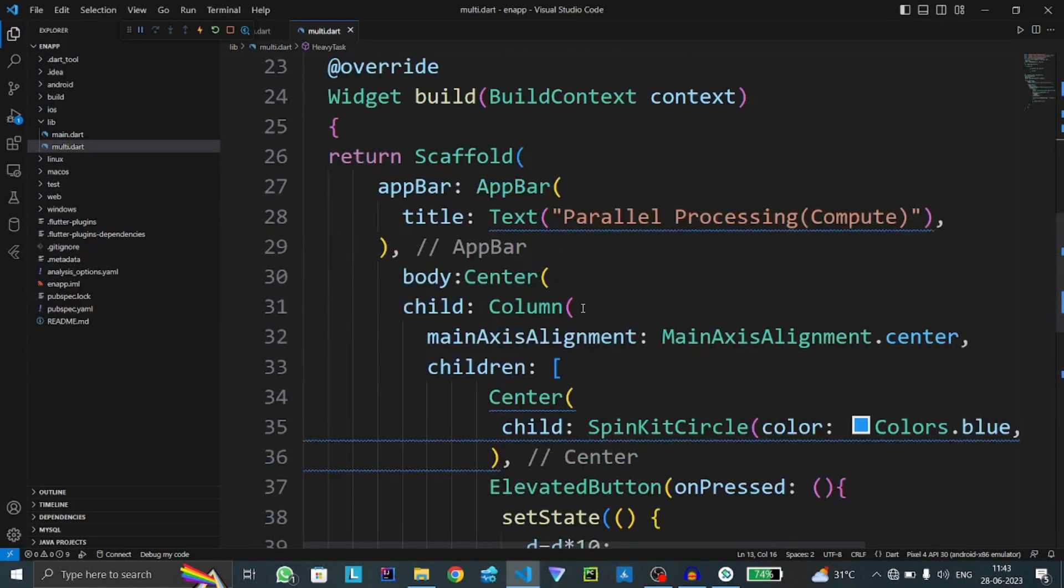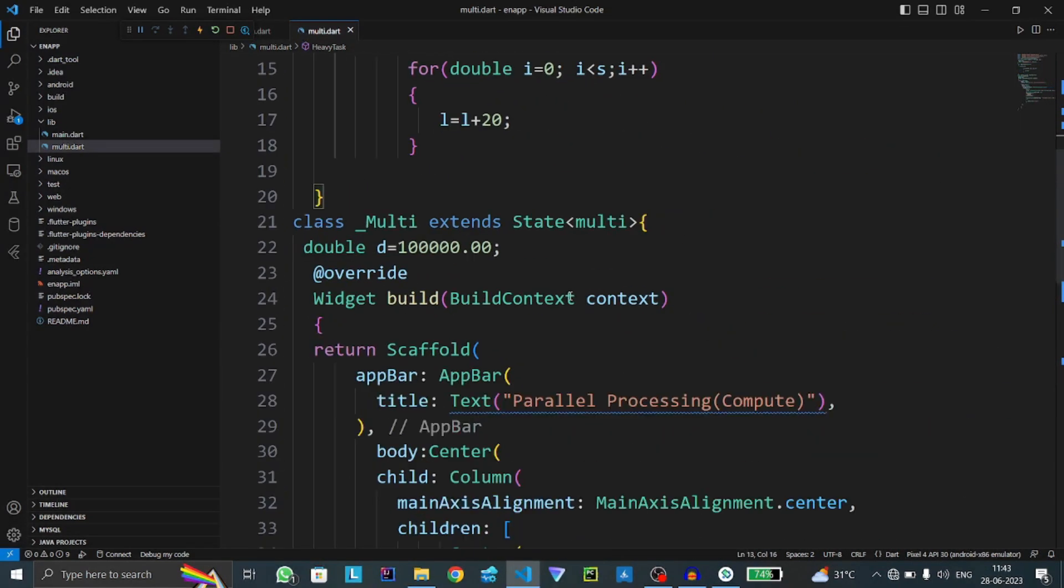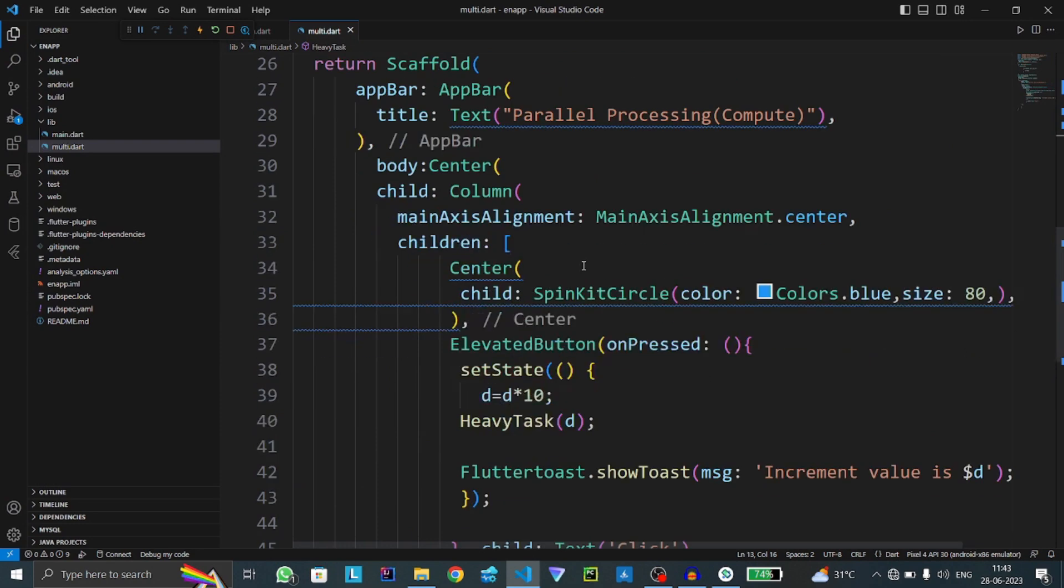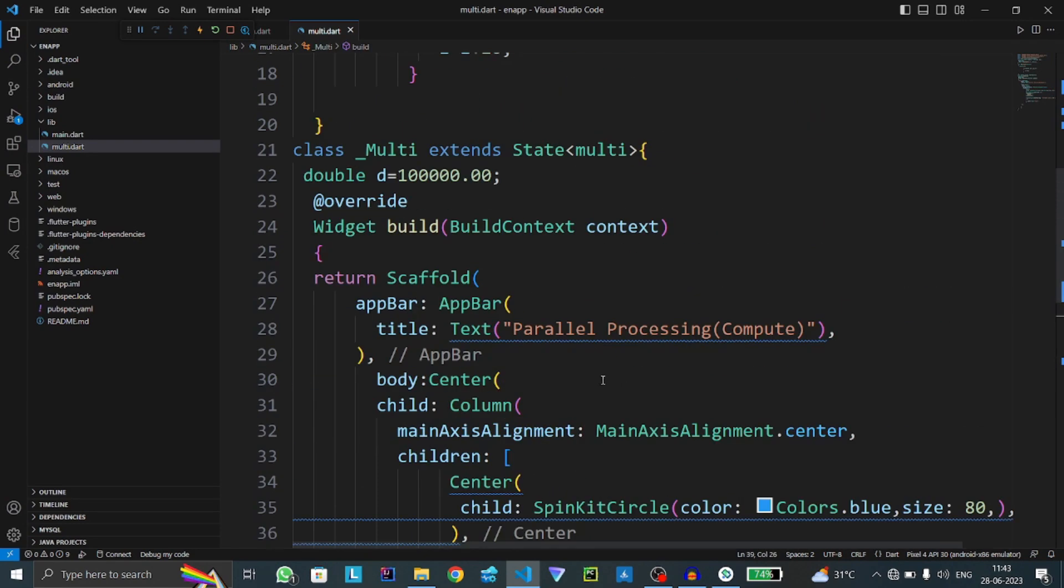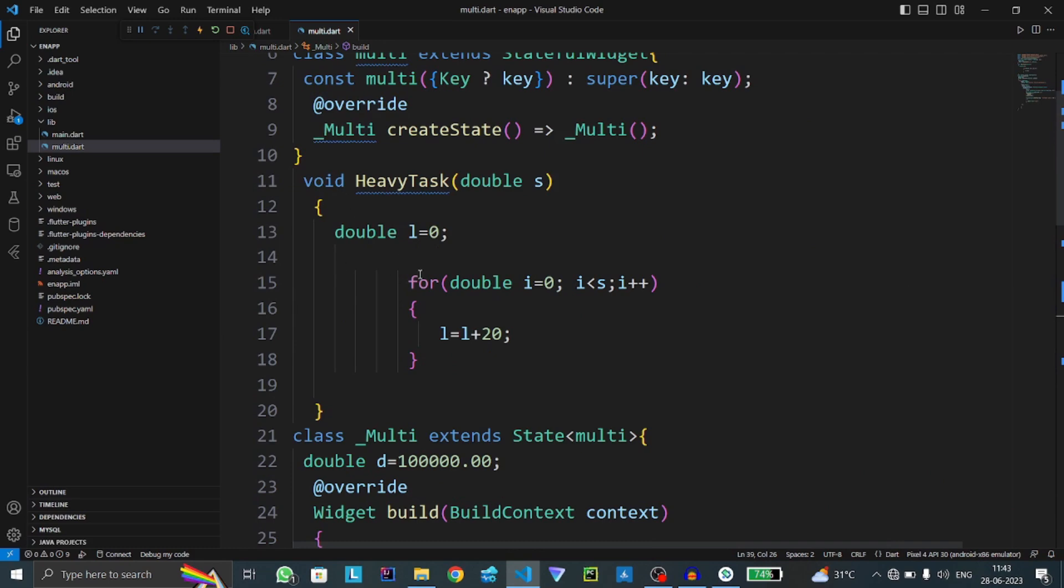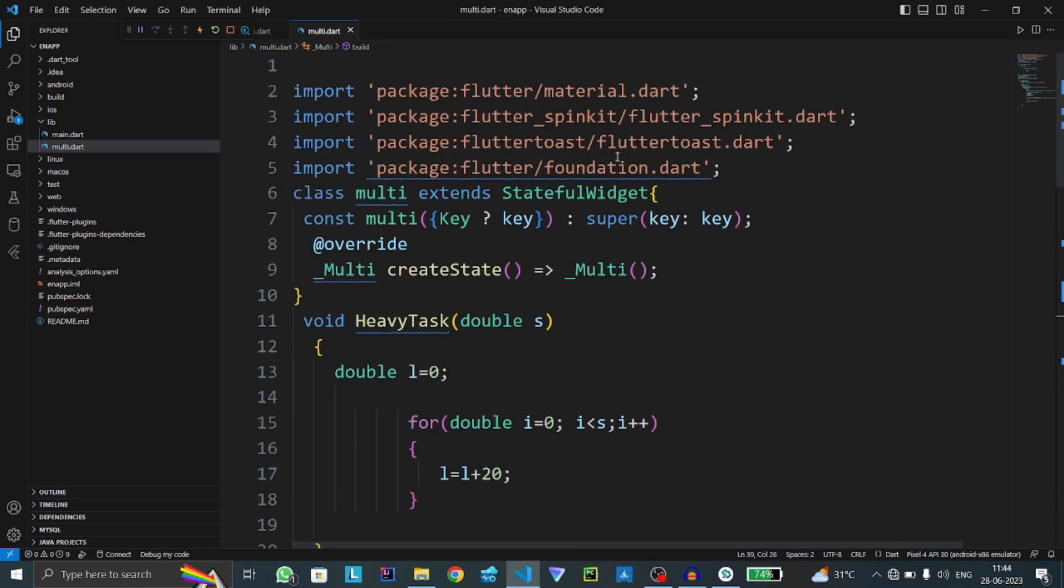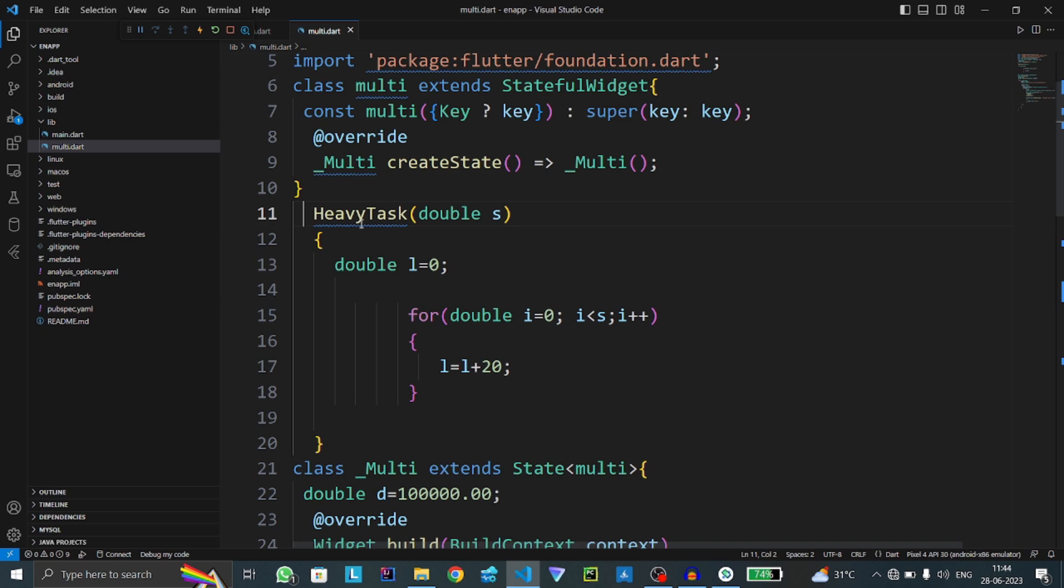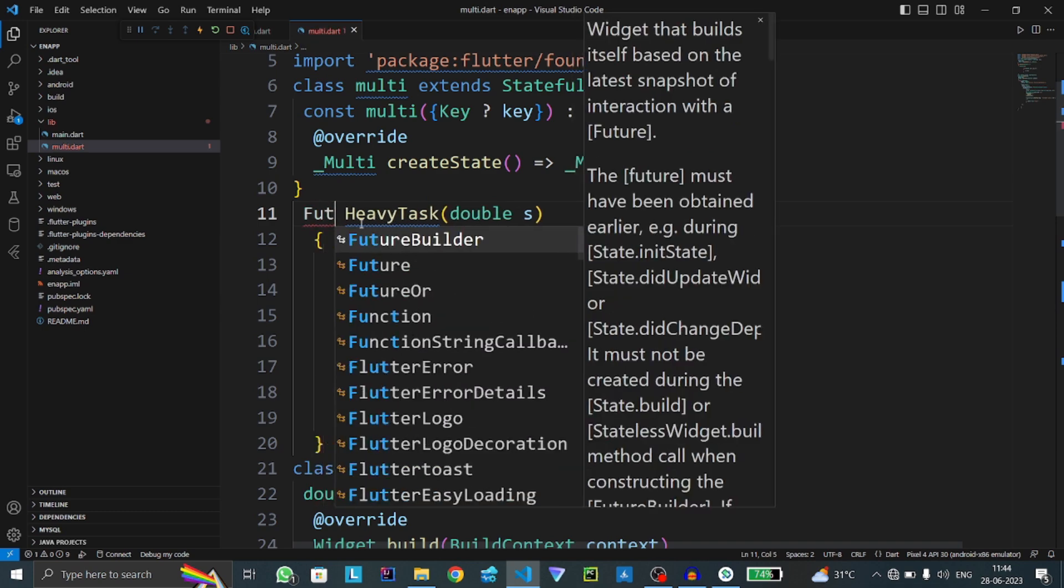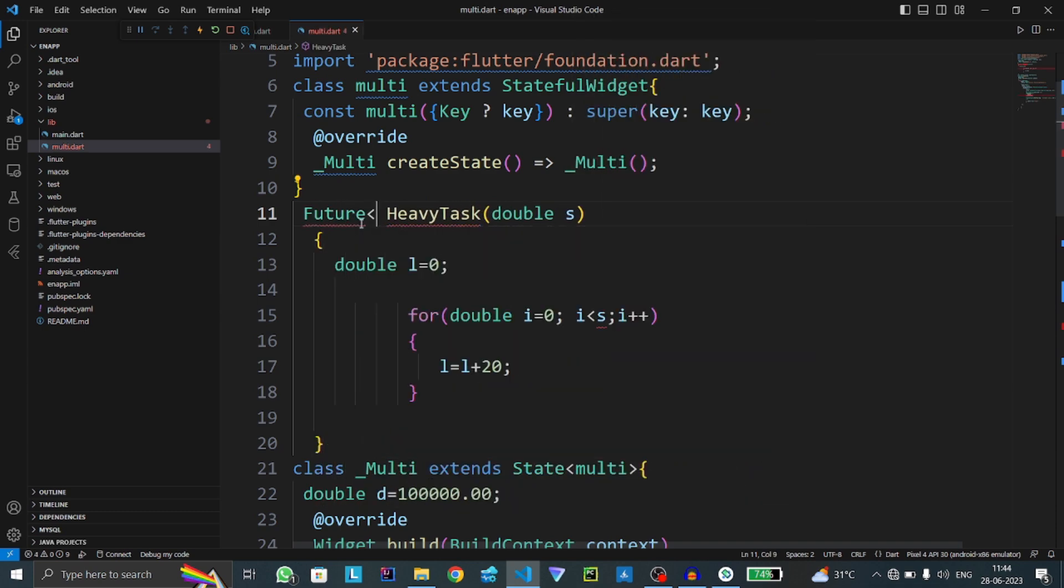Now we have to make this run as a compute function. For the compute function, first we have to import the foundation.dart package. Then we have to change the return type of that function to Future, and it must return true.